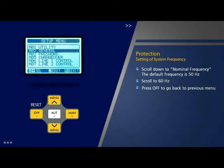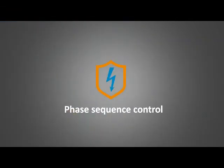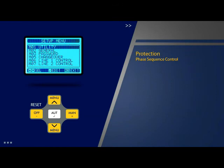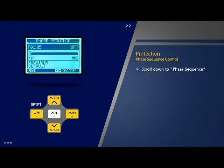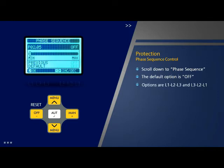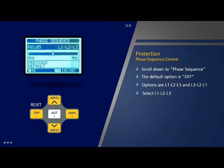Press off to go back to the previous menu. Press off again to go to the home page. Phase sequence control: Scroll down to select parameter 5 'Phase Sequence' on the general page and press OK. The default option for phase sequence is off. The other options are L1-L2-L3 and L3-L2-L1. Select the option L1-L2-L3 and press OK.